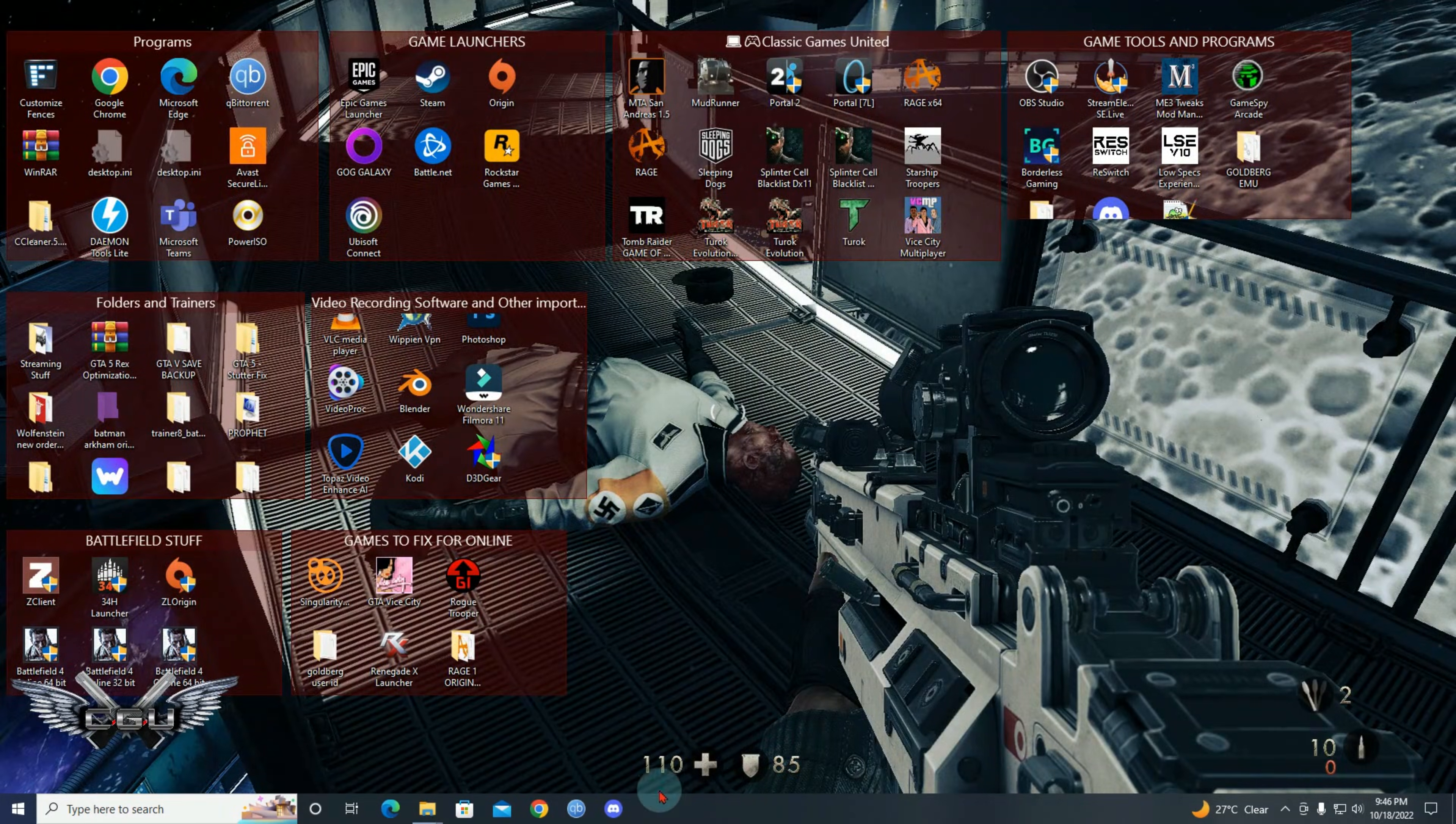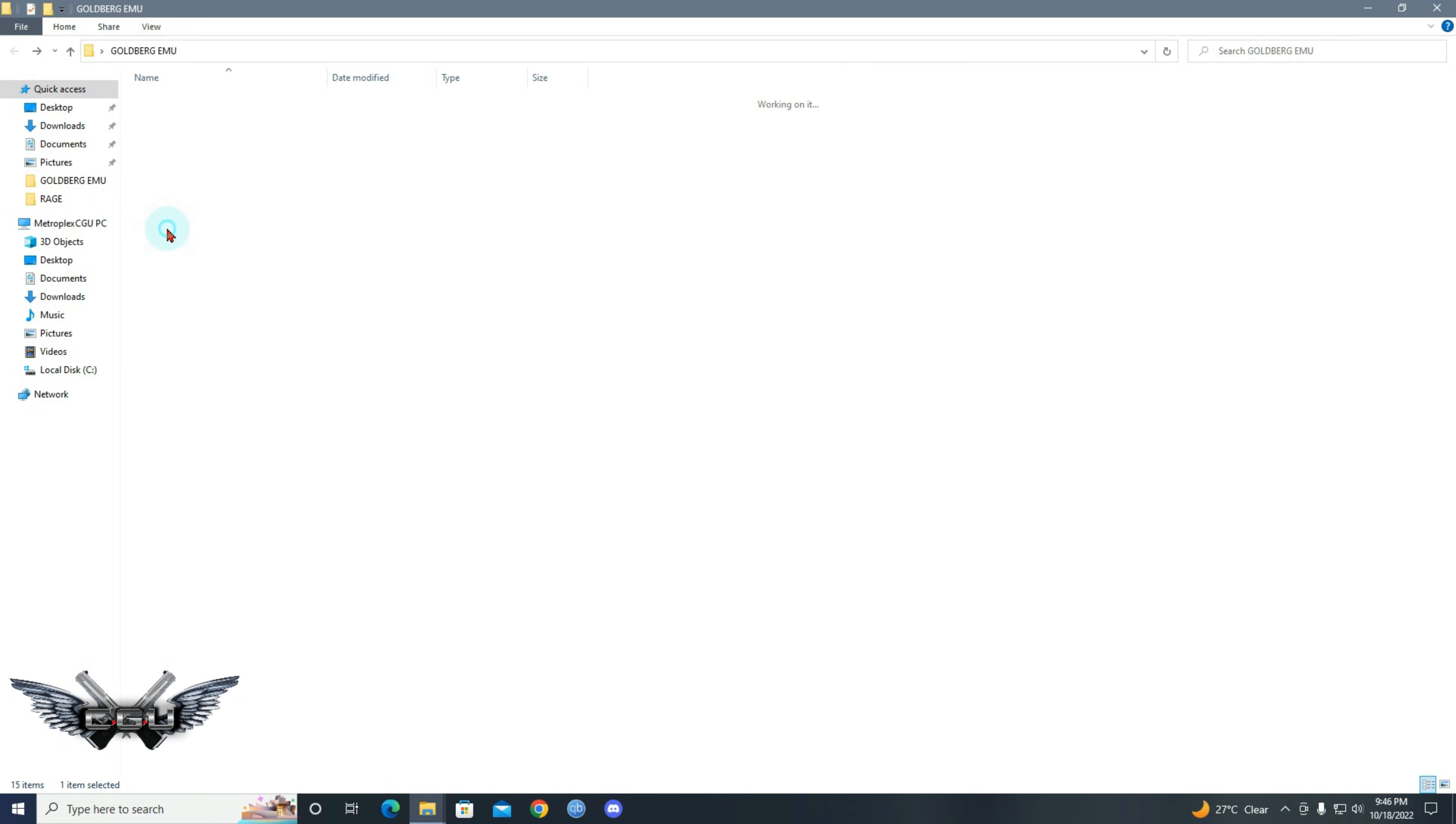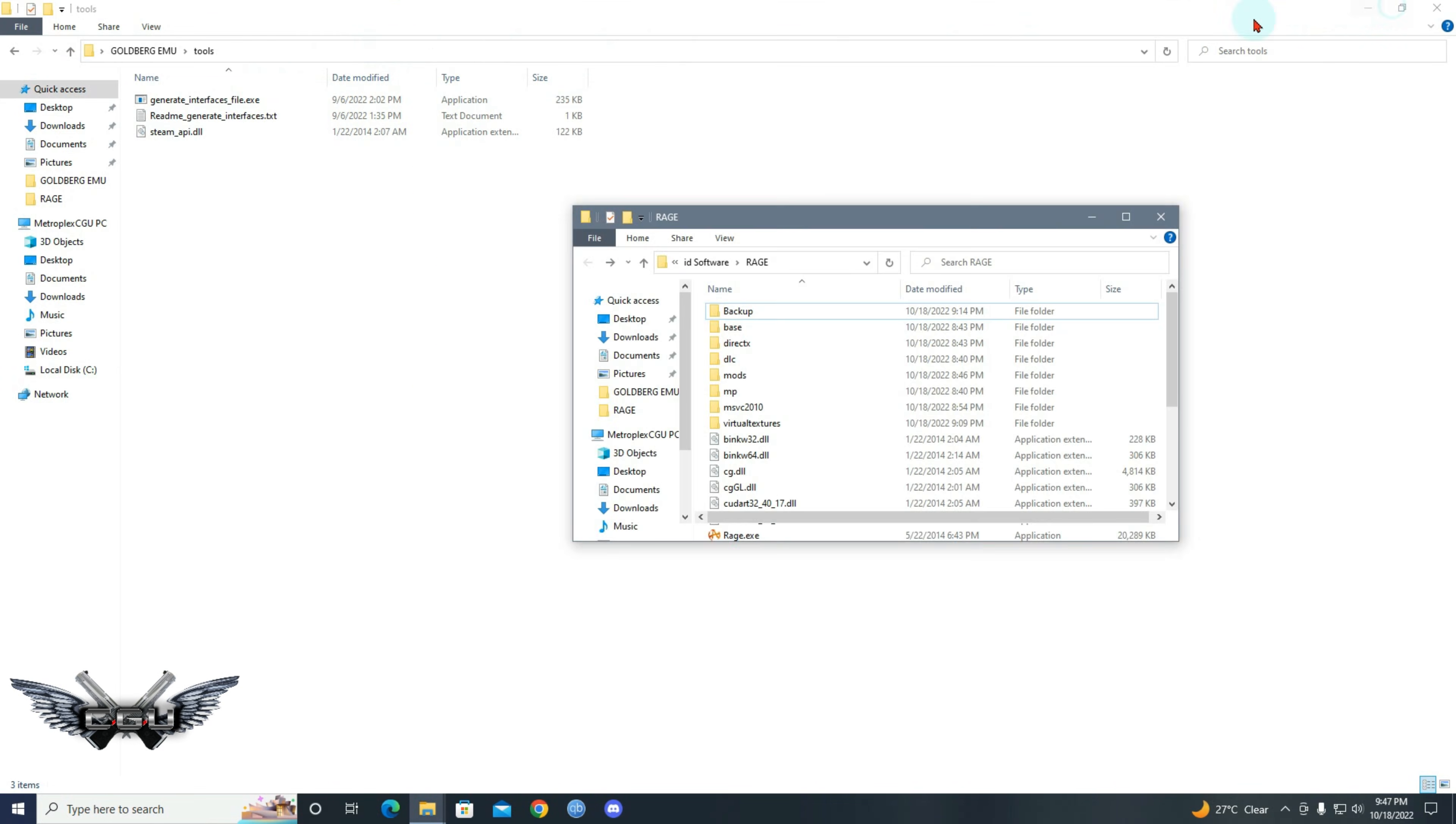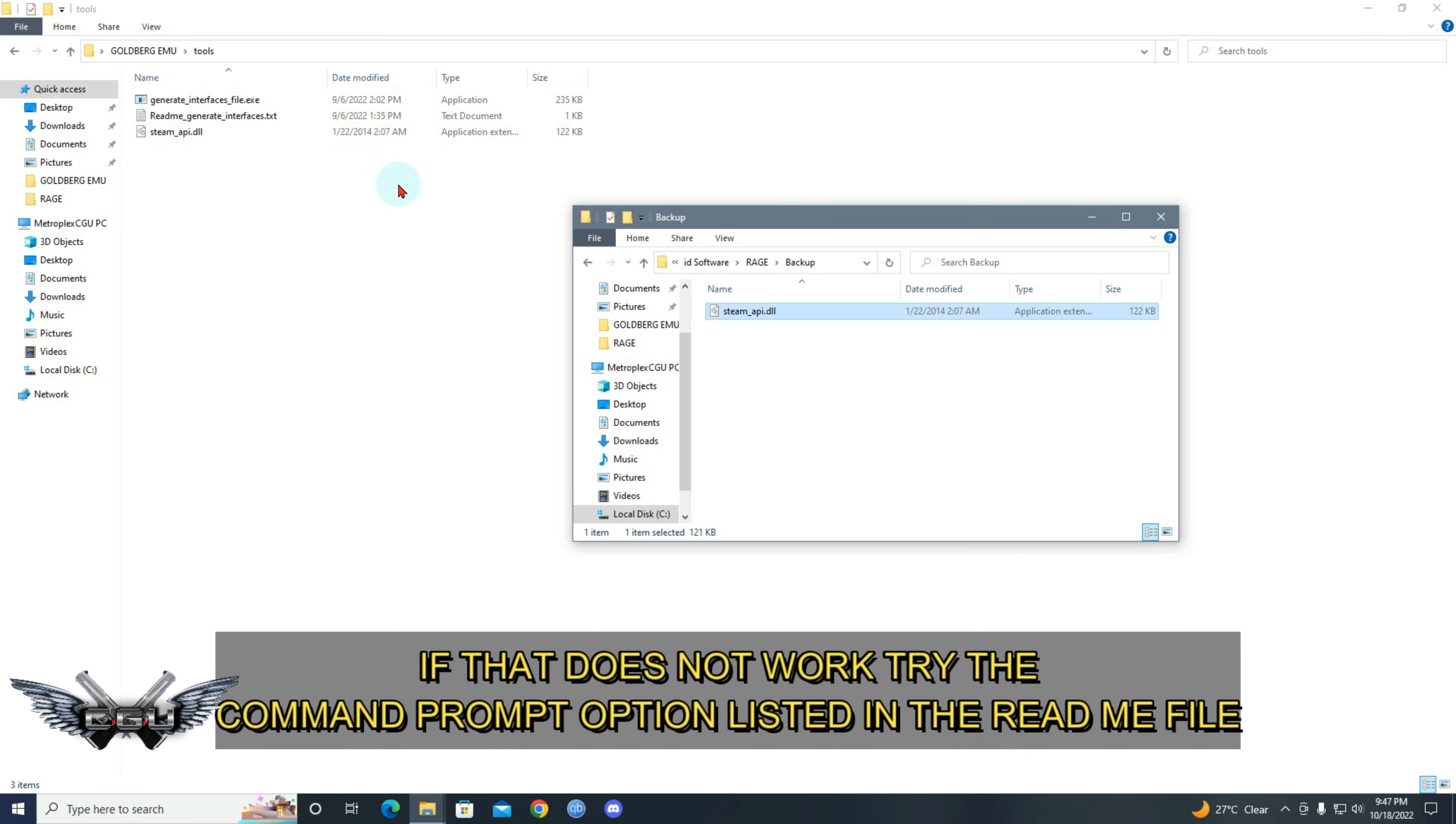Copy this and paste it in your Rage folder. Okay, let's copy and paste. Then you will need the interface now. So go into tools and then go to your backup. And then you will drag this here and it will create an interface for you. So you just drag it.